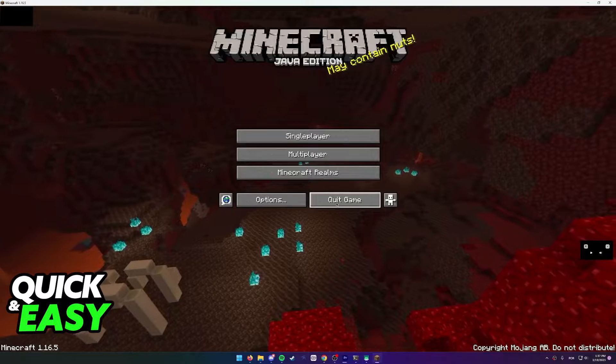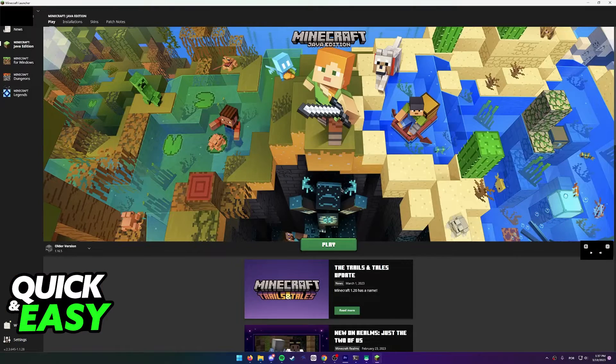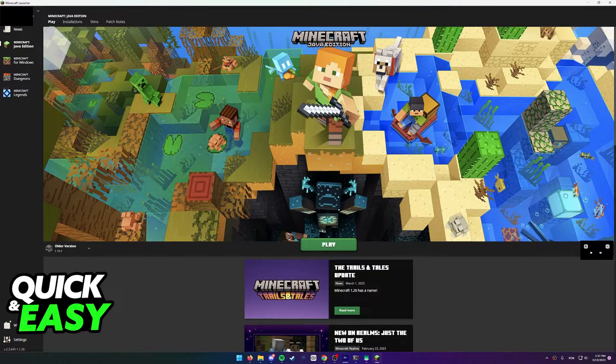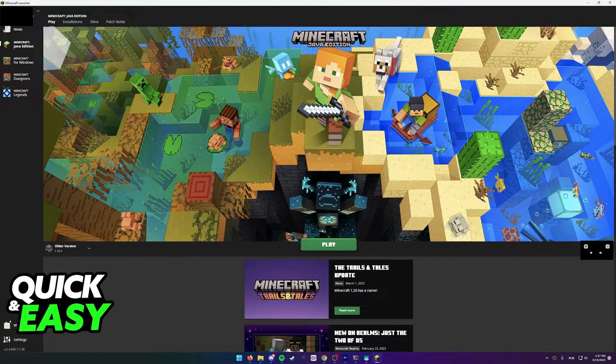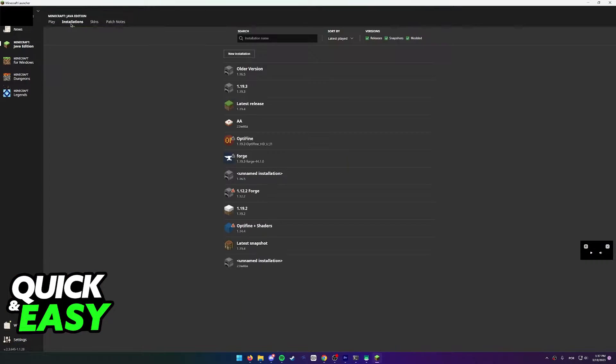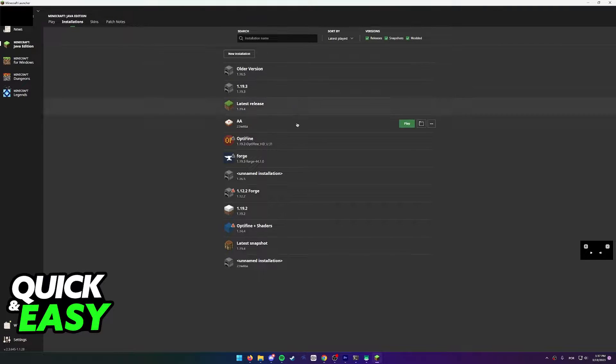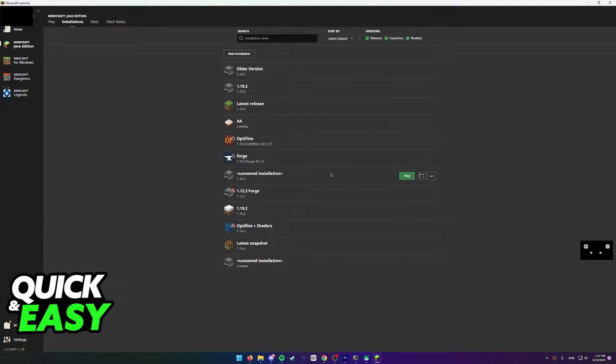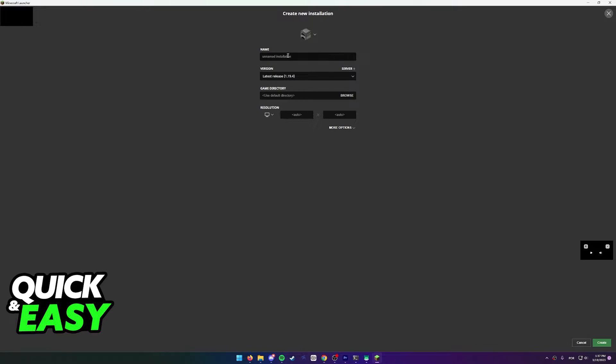Now inside of the Minecraft launcher, head over to the installations tab. In here you will be able to see all of the available versions of Minecraft, and you can make new ones as you want.